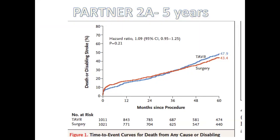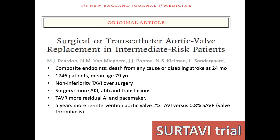Results at five years are still comparable, with a little more patients remaining than in the PARTNER 1A trial. For the Medtronic trial, the composite endpoint was death from any cause or disabling stroke at 24 months, with 1,700 patients included and a mean age of 79. TAVR was non-inferior to surgery. Surgical patients had more acute kidney injury, AFib, and transfusion, while TAVR patients had more residual AI and pacemaker. At five years, there was more re-intervention for aortic valve — 2% TAVR versus 0.8% SAVR — due to valve thrombosis.